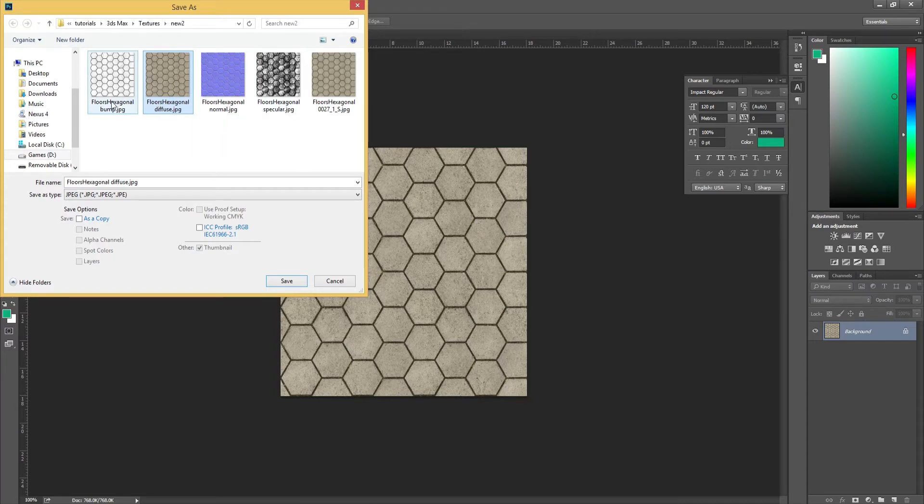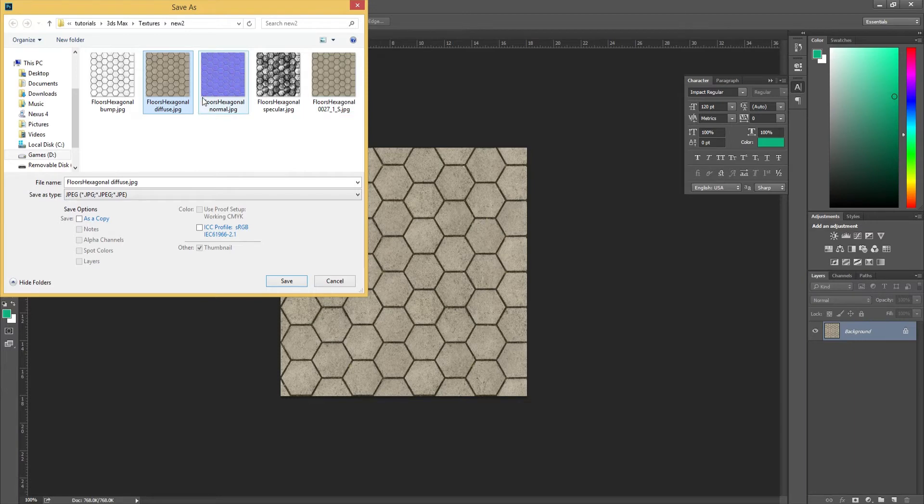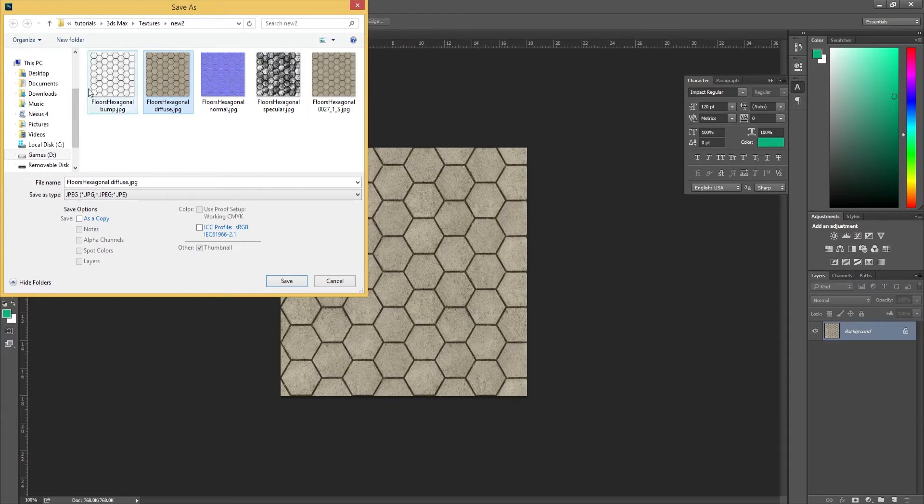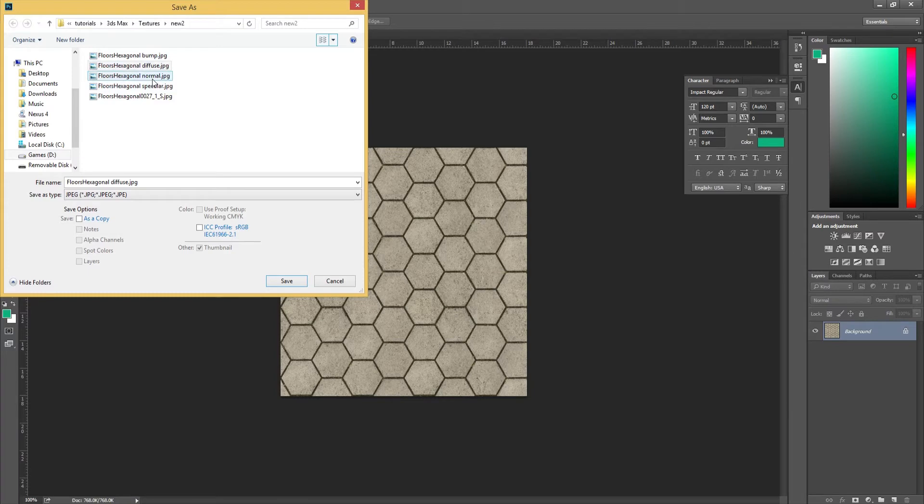The reason for that is so everything is clear. You can see here we've got the bump map which we're going to be creating later, the specular, the original file which I don't need anymore, and the normal map as well. It's really easy to tell which one's which. I've got the thumbnails here anyway, but if you had it in a list, it's still very easy to know which one is which.